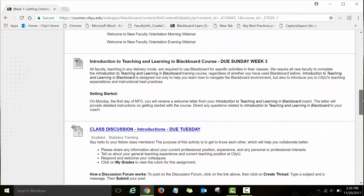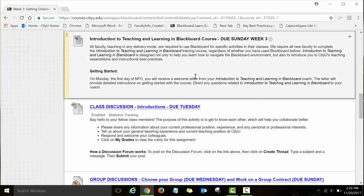Other assignments and activities you will need to work on this week include the Introduction to Teaching and Learning in Blackboard course. The new faculty orientation program consists of two courses: the first is Foundations in Adult Instruction, which I will be facilitating. Simultaneously, you will also be taking Introduction to Teaching and Learning in Blackboard — a separate course you will access through your Blackboard dashboard, with a different coach who will be working with you.